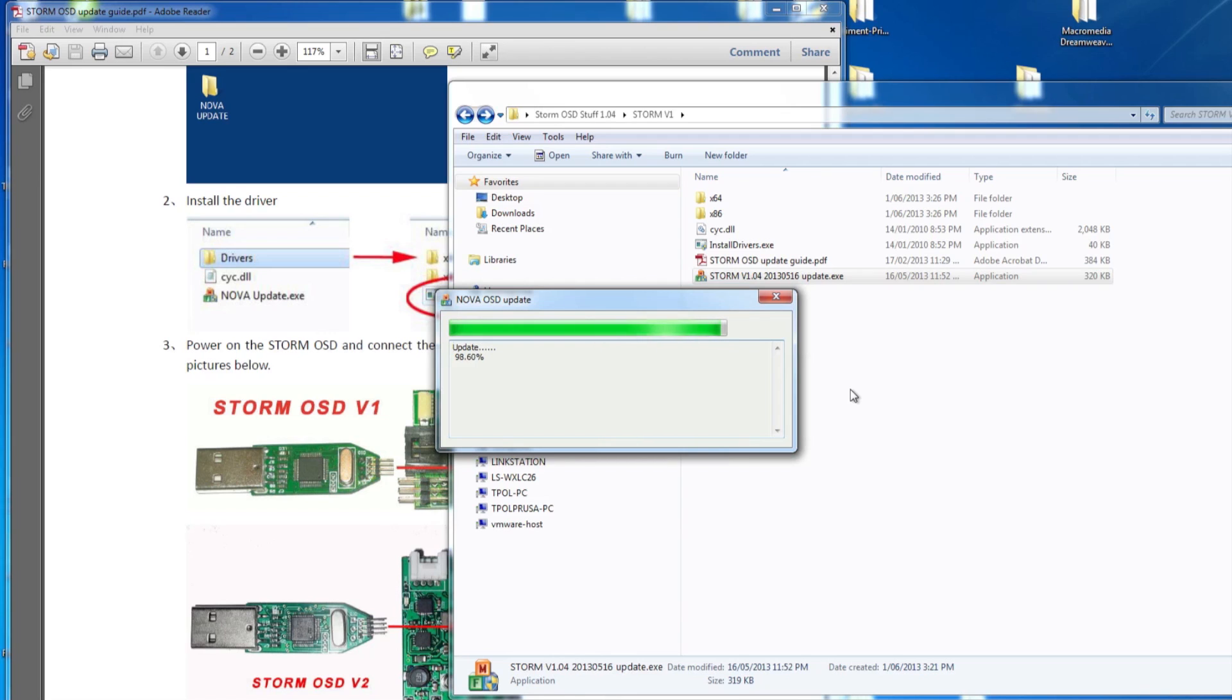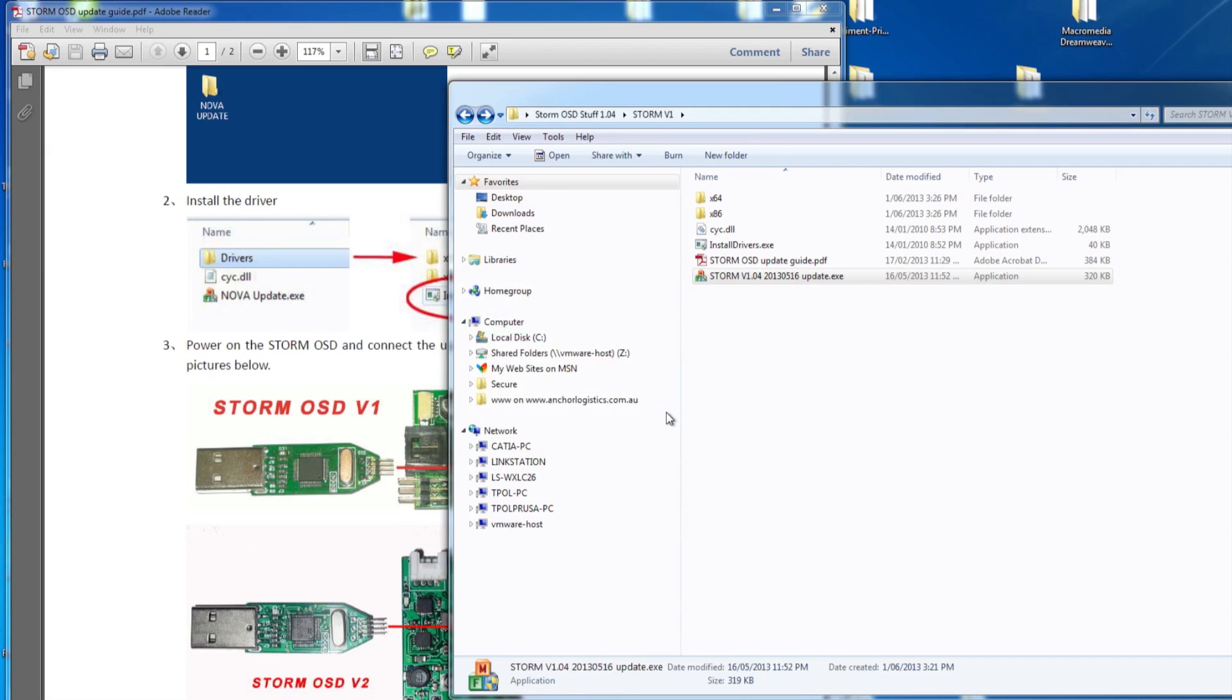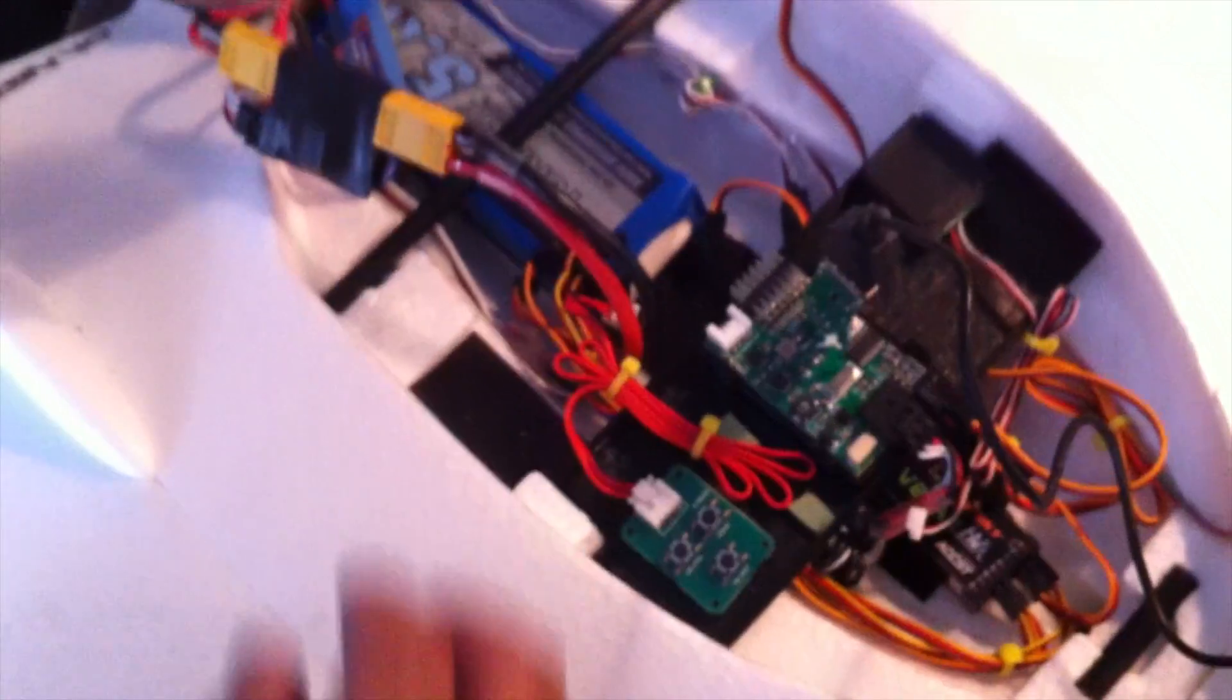And once it's finished, a finished button will come up, a prompt, and just OK that, and you should be pretty much good to go.